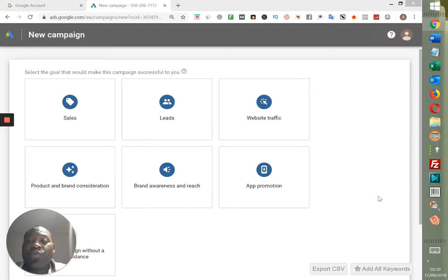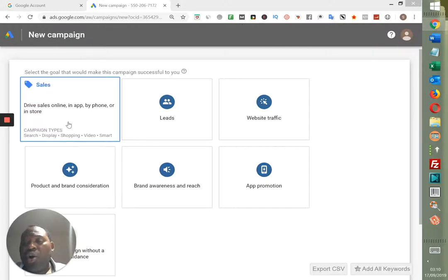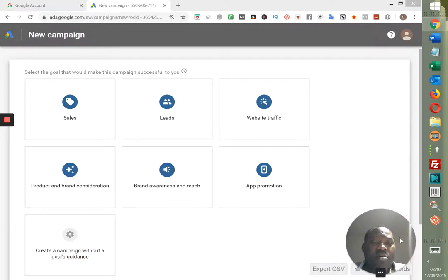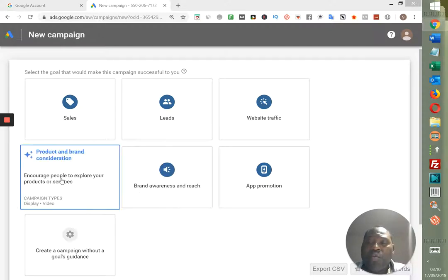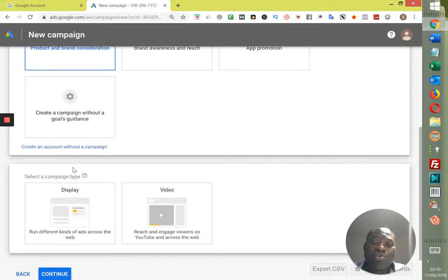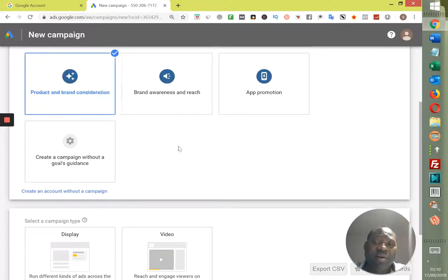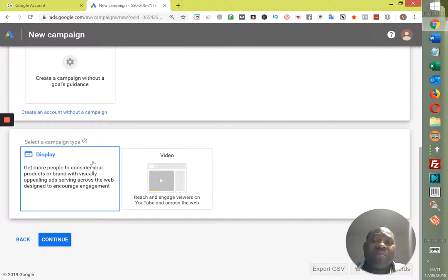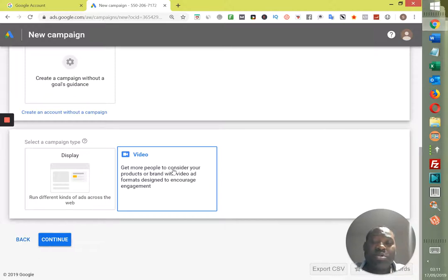Once you sign up to Google AdWords, all you need to do is go into New Campaign — you'll be creating a new campaign for yourself. Go into what we call Product and Brand Consideration. I've clicked on Product and Brand Consideration — that's the first thing you click on. Then go into what we call Video. Do not click on Display; in another module I'll be teaching you how to use Display, but for today we're restricting the training only to Video.